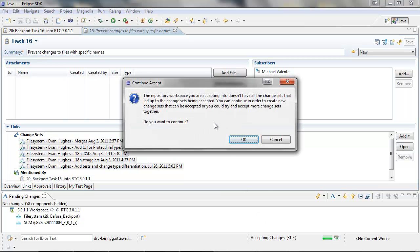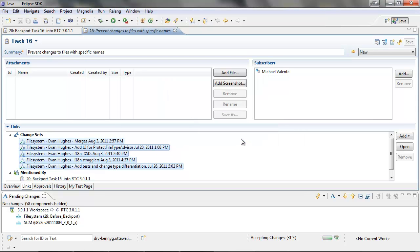This dialog indicates that there is a gap, or that we do not have all the change sets which led up to the change sets trying to be accepted. In order to continue, we will need to merge the change sets with a gap.